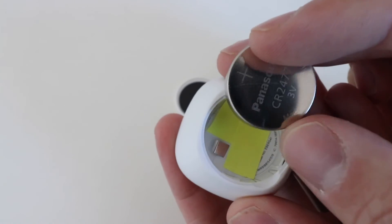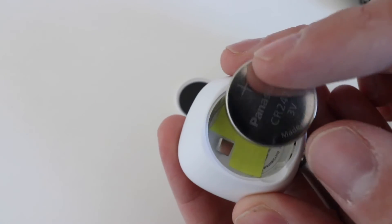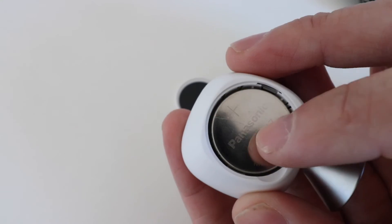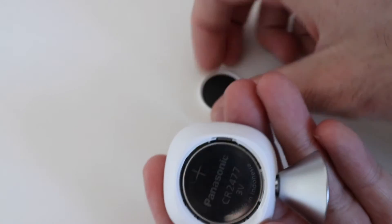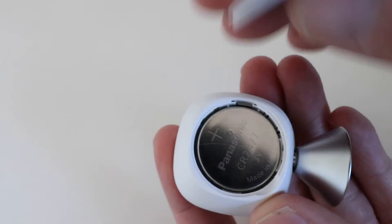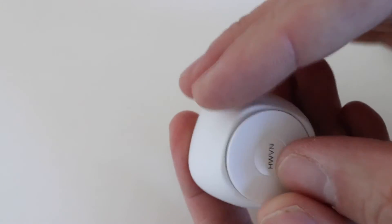Then to reinstall it, all you're going to do is place it with the plus symbol up, and you're just going to go ahead and snap the cap back on here.